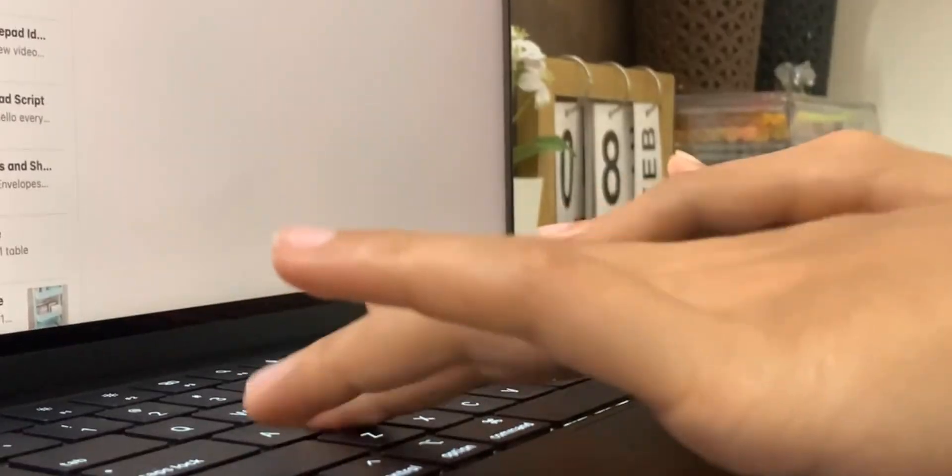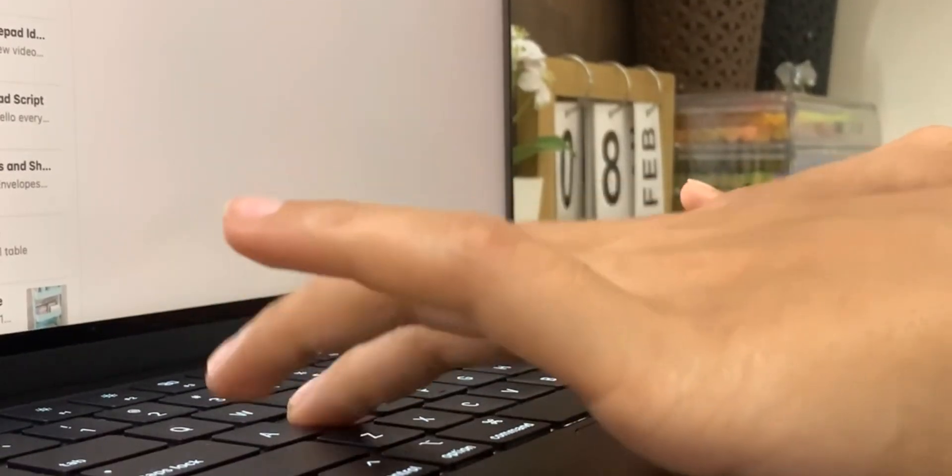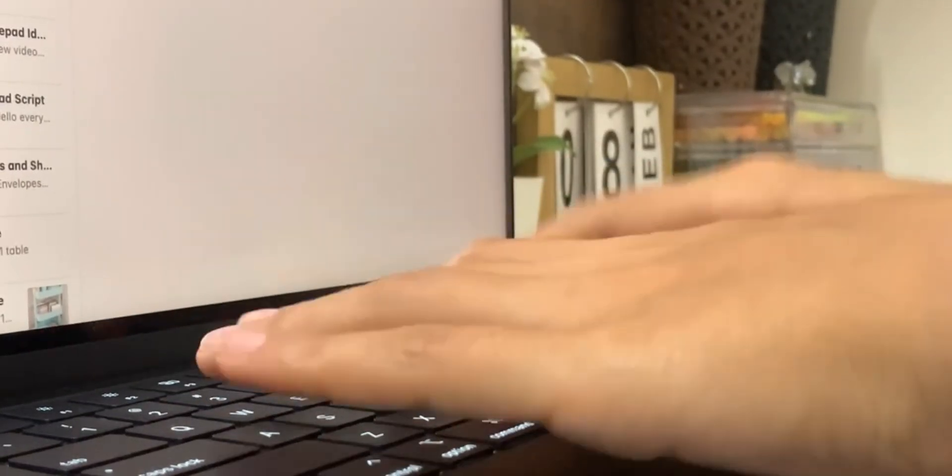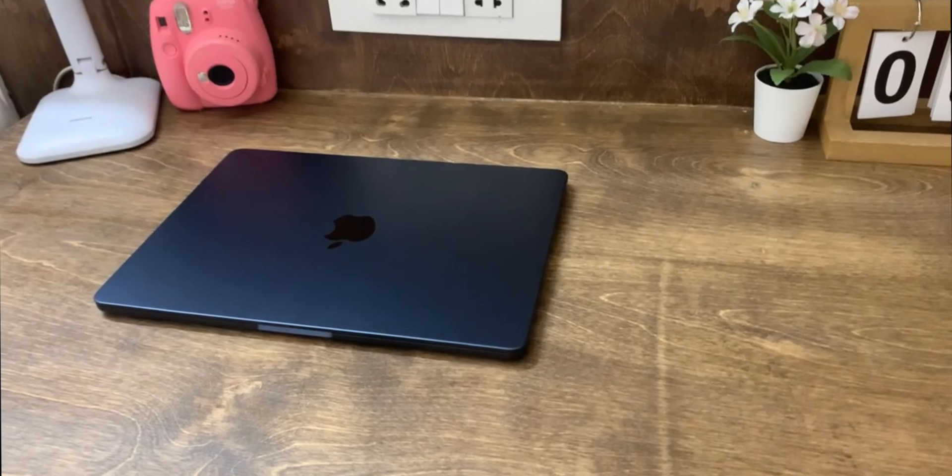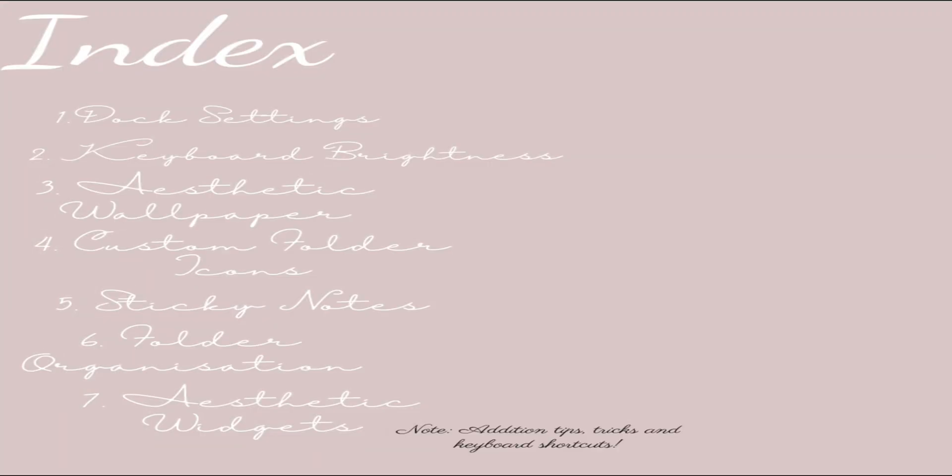The MacBook that I have is the 2022 M2 MacBook Air and I've been using it for a few days now and I've been loving it. If you guys want to see the unboxing video it is linked down in the description box. We'll be talking about the following that you see on the screen.